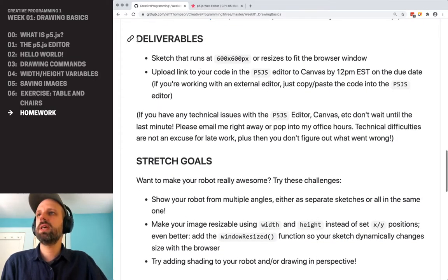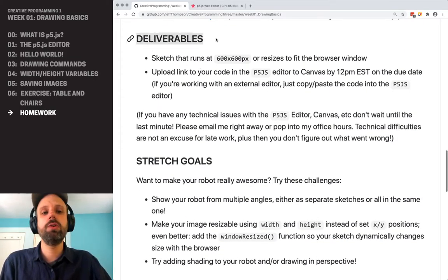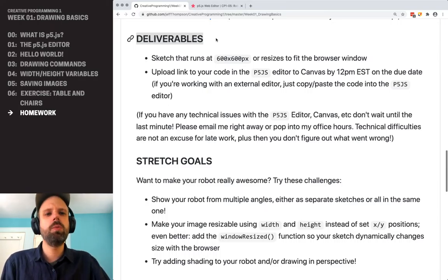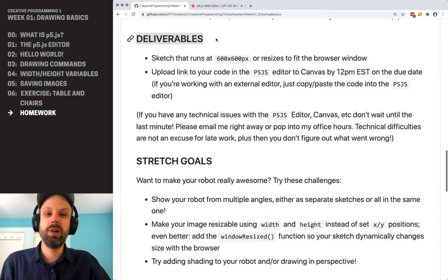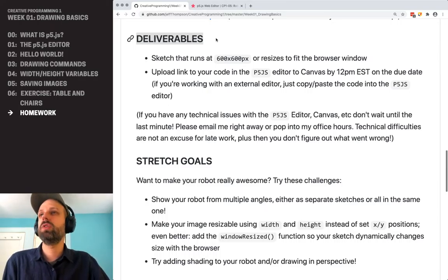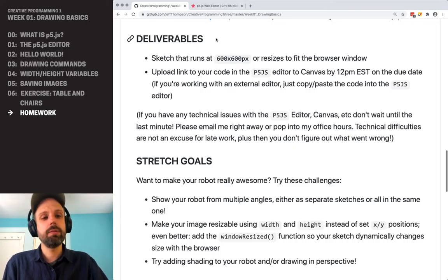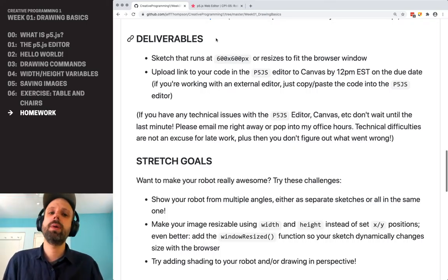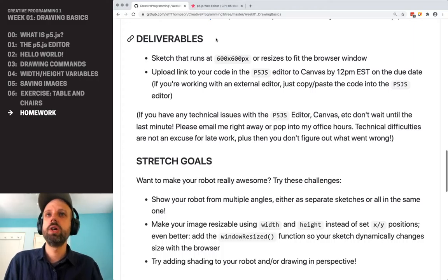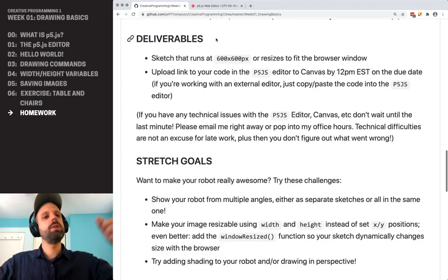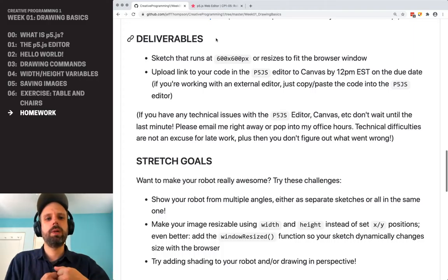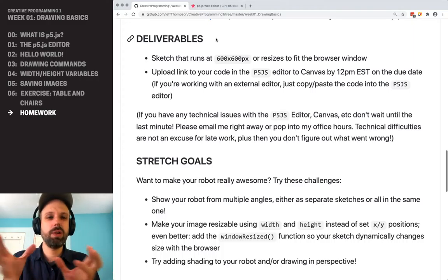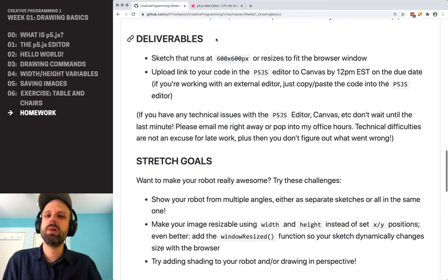So your deliverables — every week this is going to be in your assignment, and it just tells you what you need to turn in and how. You're going to create a sketch that's either 600 by 600 pixels, or if you're ready for the challenge, have it resized with the browser window. Please don't make it too tiny — 300 by 300 is too hard to see.